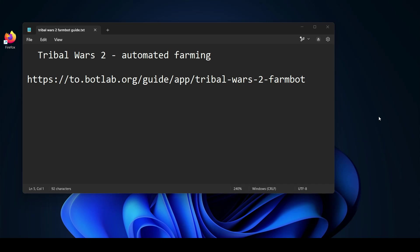Do you play Tribal Wars 2? Then you might spend a lot of time on farming. Farming in Tribal Wars 2 seems quite boring to me. Having a human do this would not make sense. I mean, we have machines to do that for us, right?